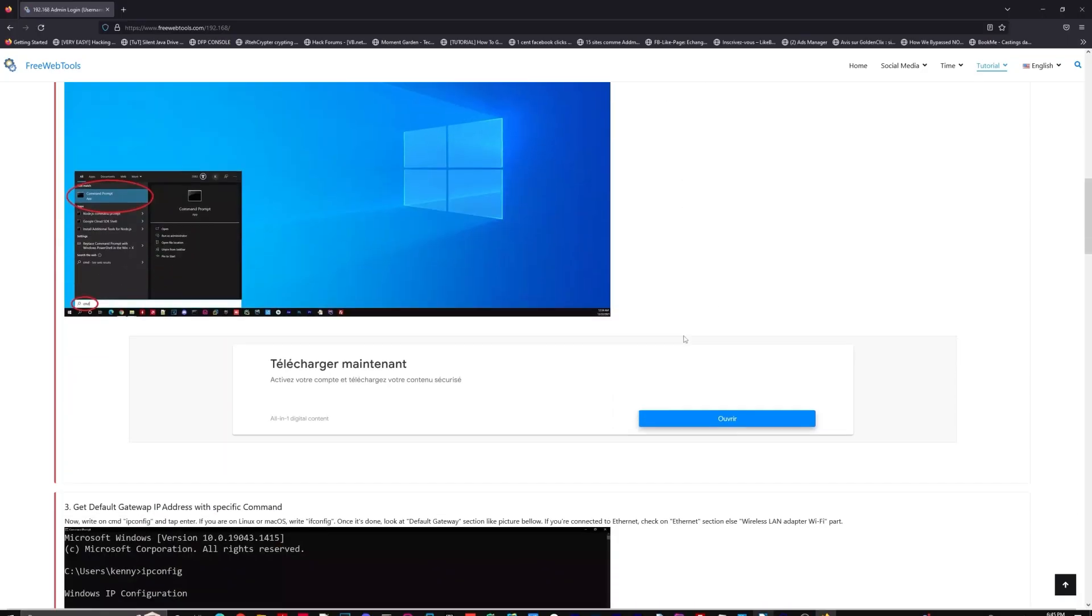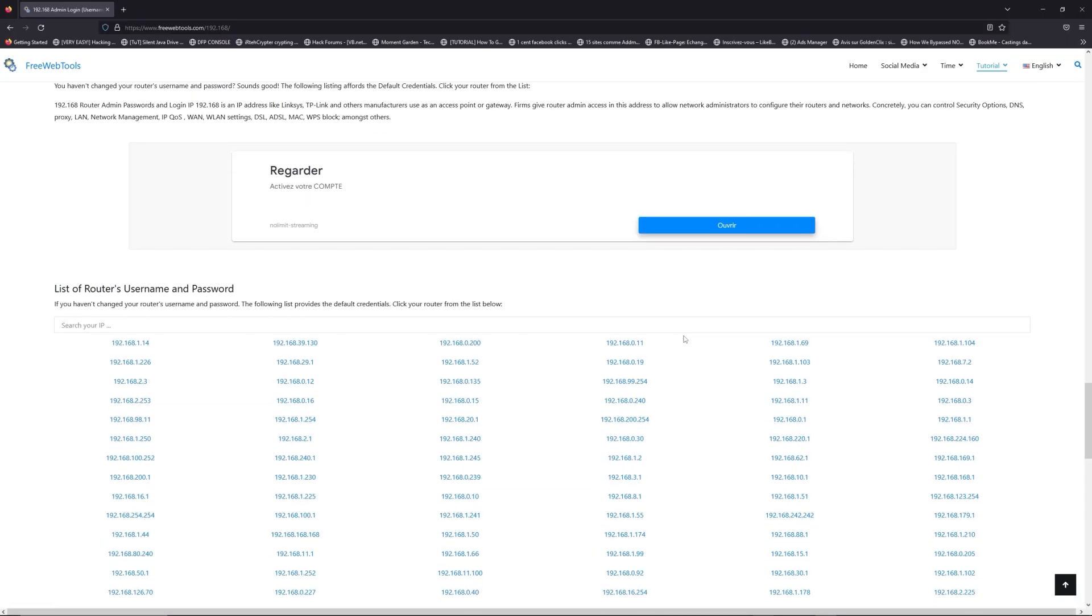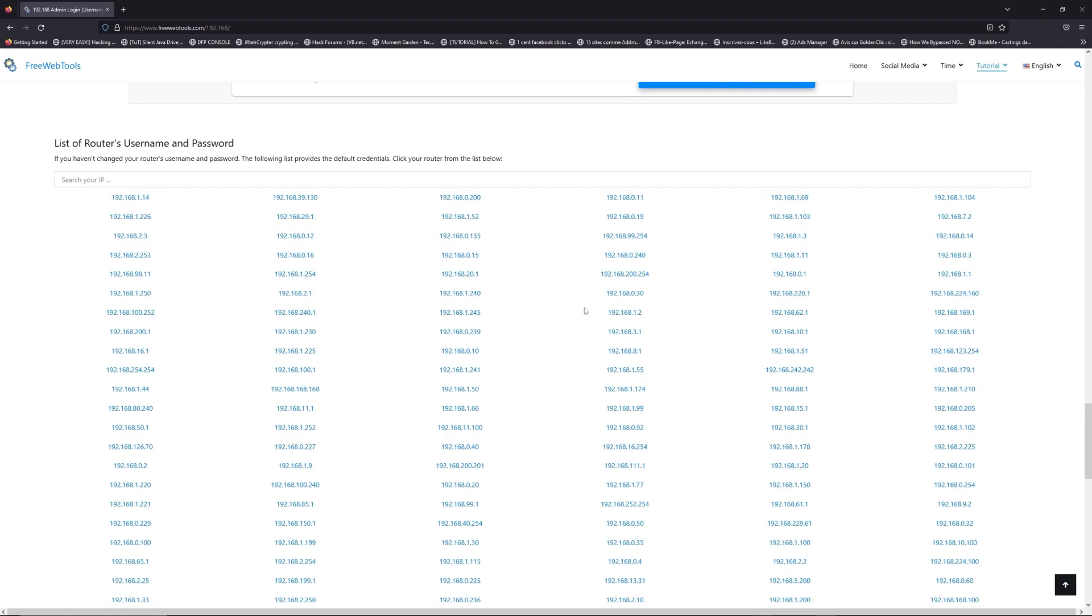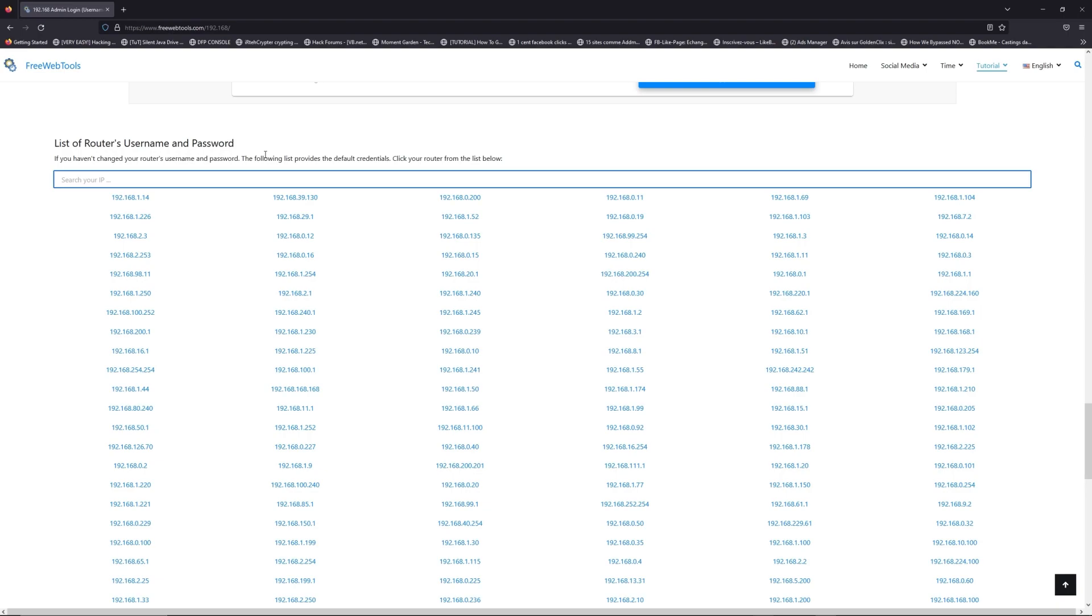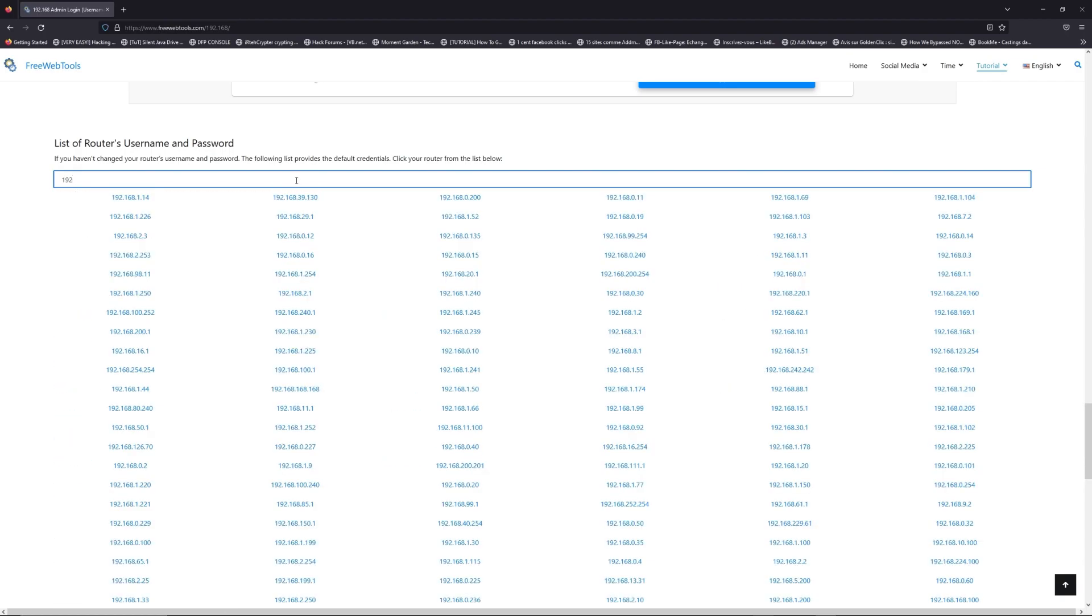Once you know your default IP address, click on the link in the description. If you don't know your default credentials to login, go to freewebtools.com and jump to the router username and password list to find your default credentials.